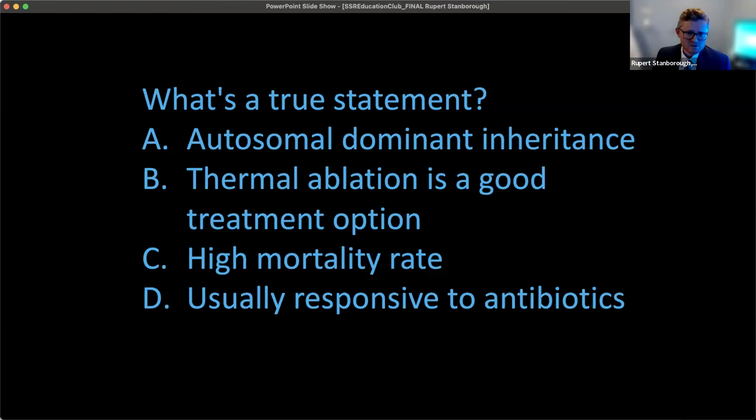Second question — what is a true statement about this lesion? A, autosomal dominant inheritance. B, thermal ablation is a good treatment option. C, there's a high mortality rate. Or D, it's usually responsive to antibiotics.